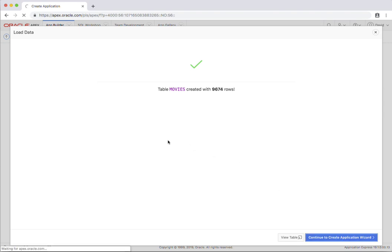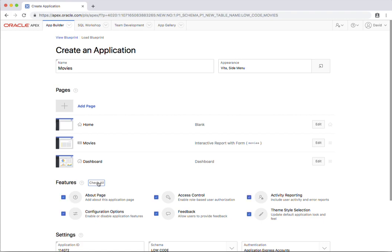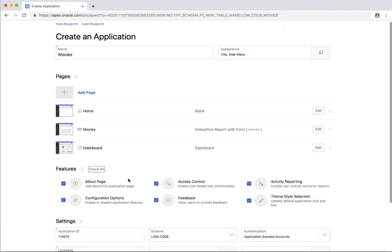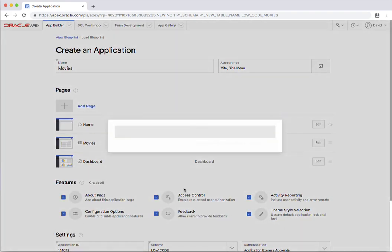So I'm just going to go ahead and create an application on this. I'm just going to call it movies and you'll see that it's got an interactive report with form based on the table movies that it just created, a dashboard screen. I'll just go ahead and check all the features because I want access control, feedback, and so forth, and create my application.